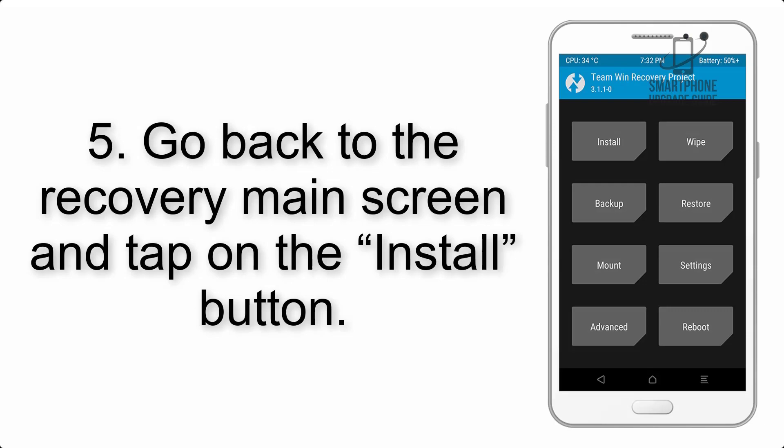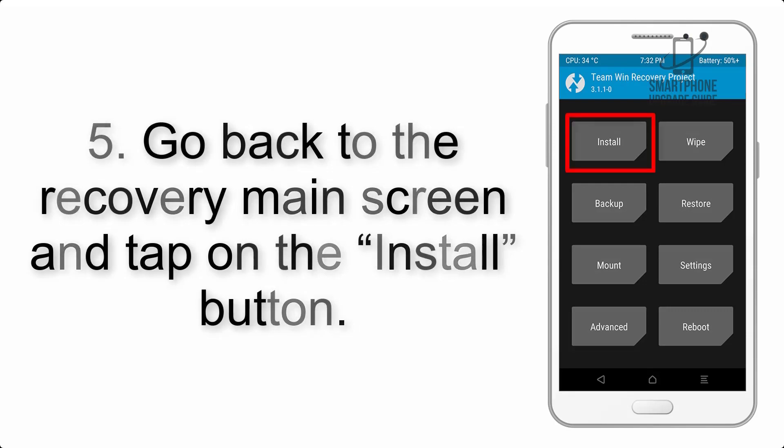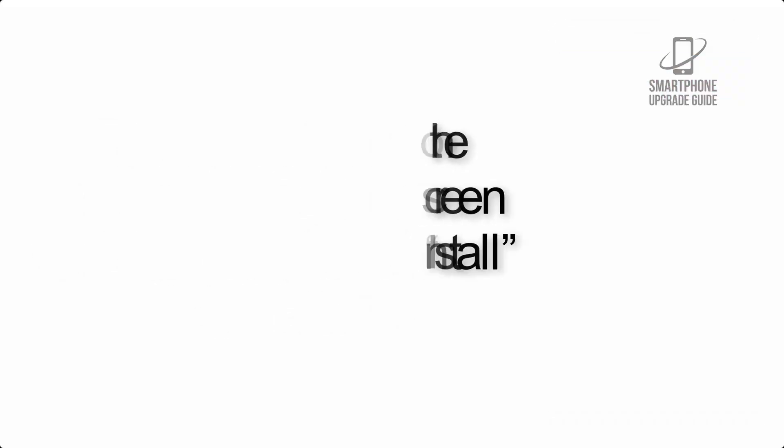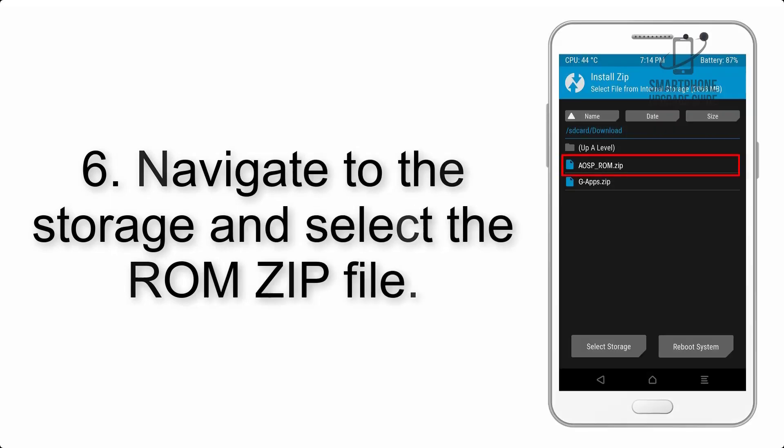Step 4: Swipe the button to wipe the device. Step 5: Go back to the recovery main screen and tap on the install button. Step 6: Navigate to the storage and select the ROM zip file.